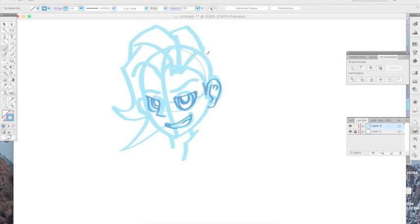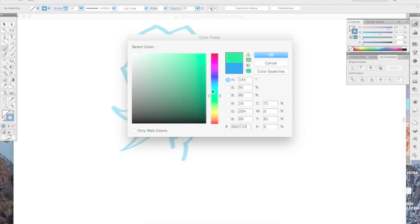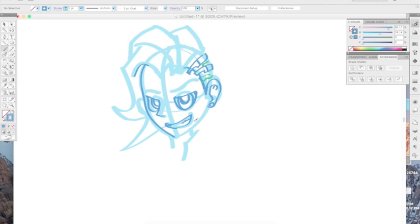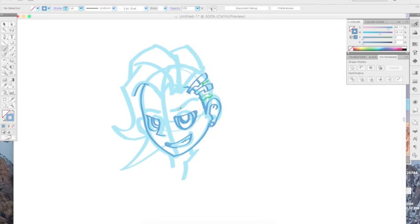I do switch to a green color for a second, only because I noticed that she has a design in her hair and I did not want to get it confused with the technology on her head. But I do go back to the blue color and I continue drawing.